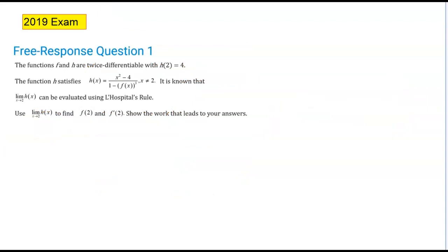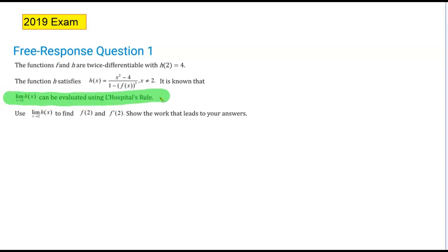Let's take a look at a free response question involving L'Hôpital's rule from the 2019 AP exam. Function h is differentiable with h(2) = 4, and h satisfies the equation (x squared minus 4) over (1 minus f(x)) all cubed. It's known that the limit as x approaches 2 of h(x) can be evaluated using L'Hôpital's rule — that's going to be important. We want to use limits to find f(2) and f prime(2). Since we can use L'Hôpital's rule, the limit as x approaches 2 of the numerator must be 0 and the denominator must be 0.